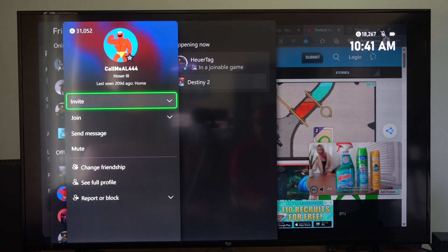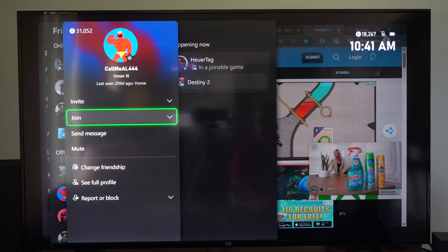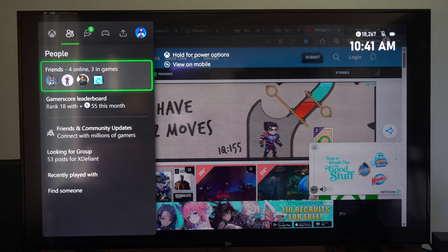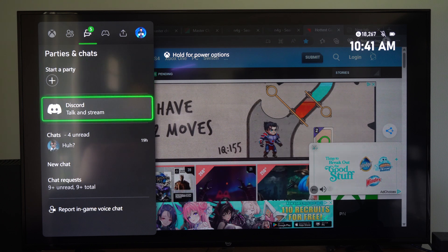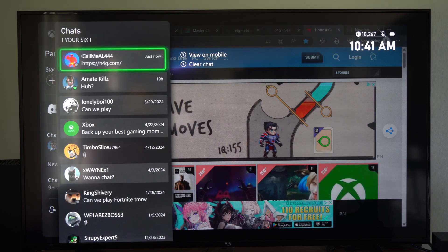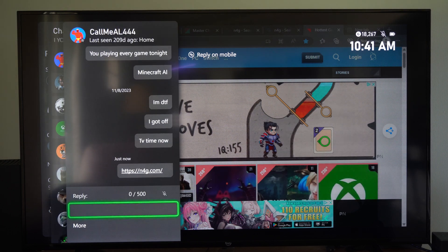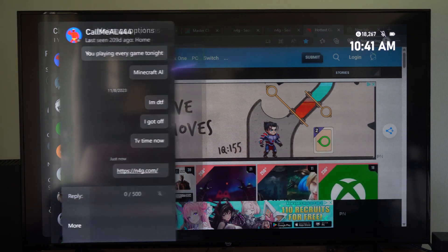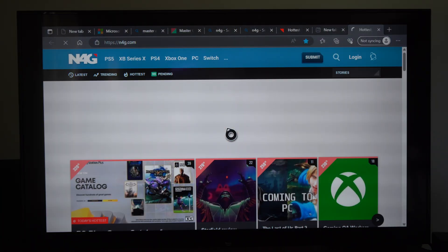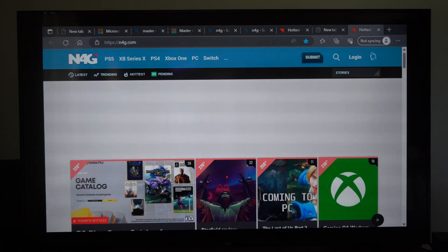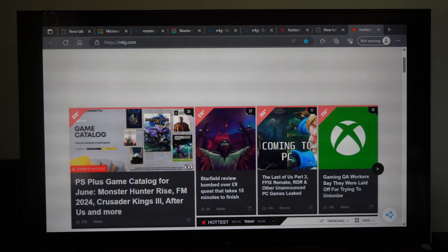So that person should be able to click that. We can go back over to messages and see if it went through. Here's all my different chats — here it is, and it's a link. We can select it and it's going to open up Microsoft Edge on their respective Xbox, or if they have the app on their phone.